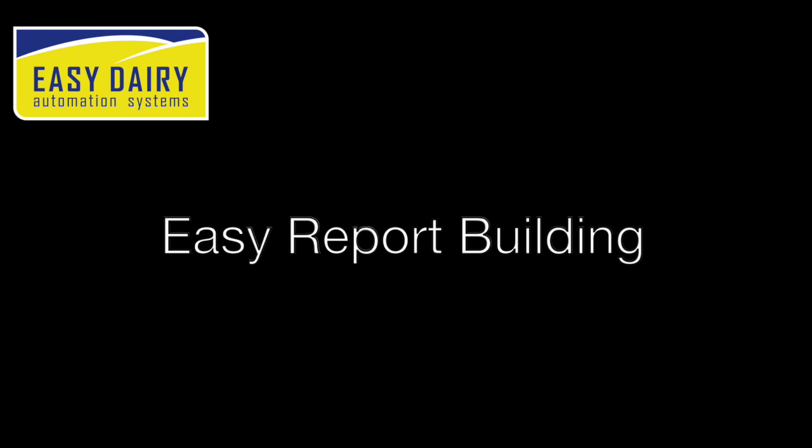Hi, this is Ash from Easy Dairy. In today's video, we will be covering reporting, including adding or removing columns from a report, sorting reports, and printing options.